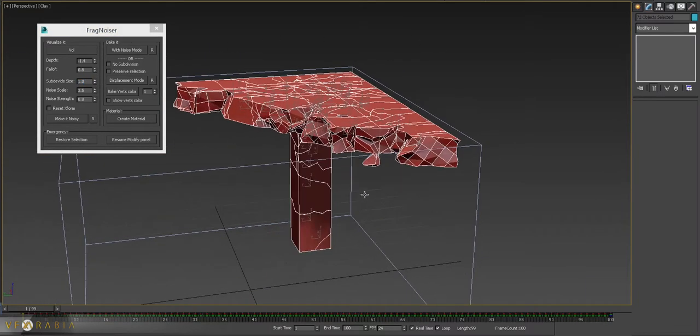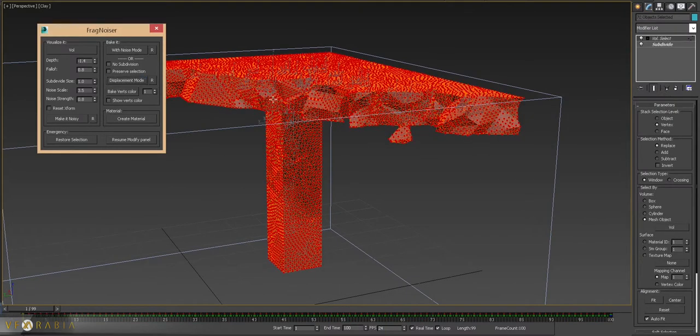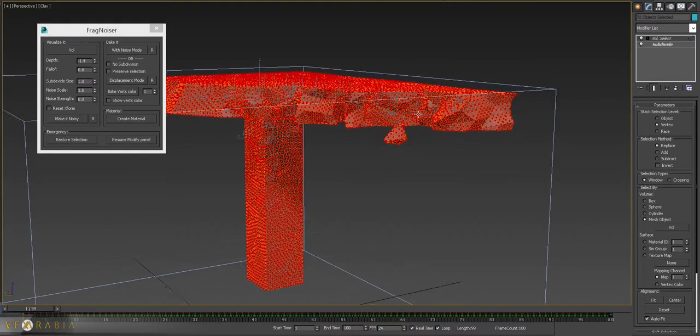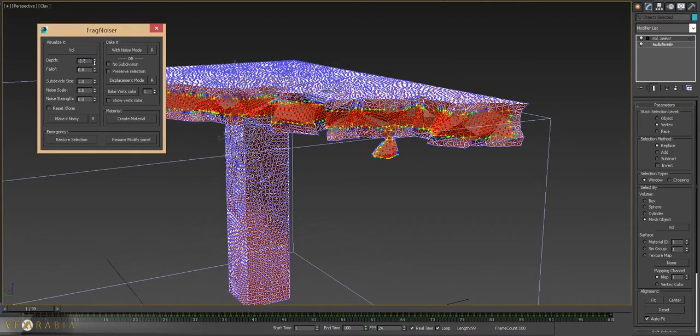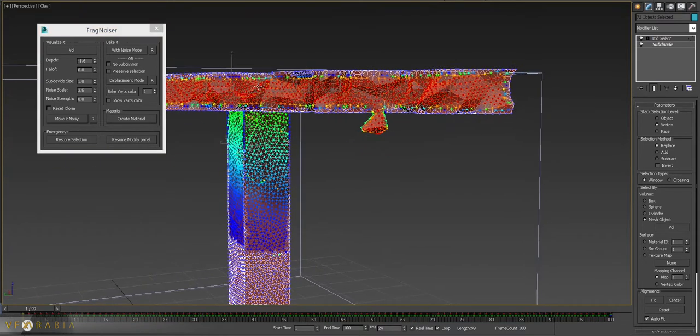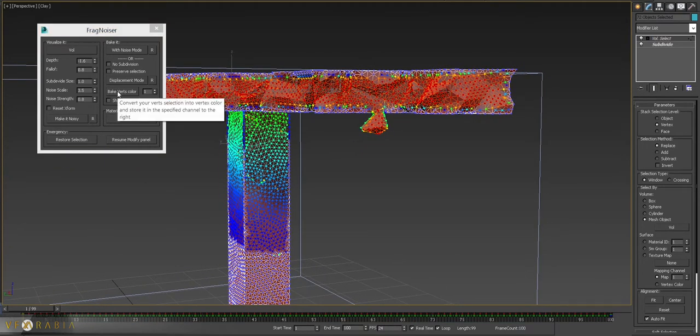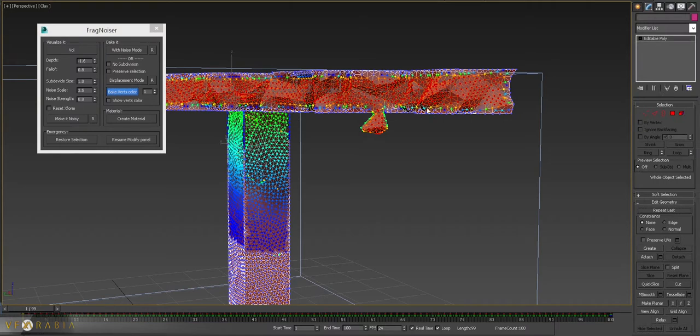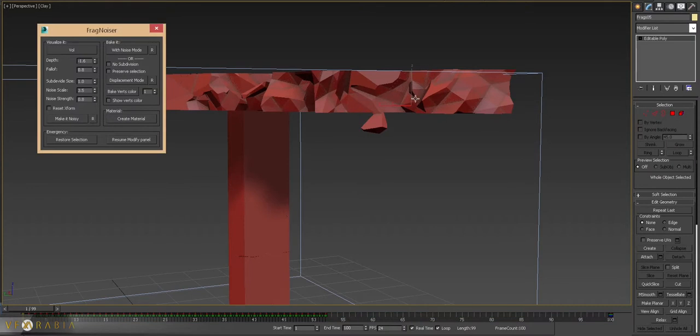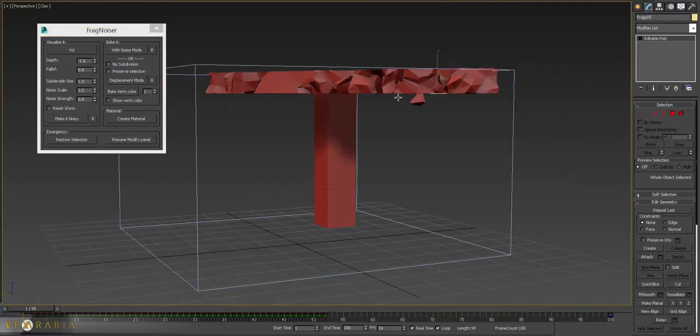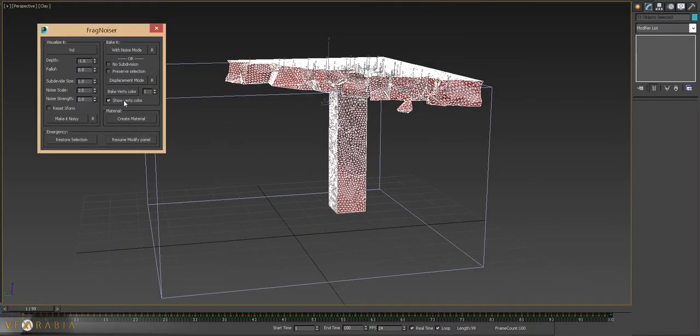Reset. We have the displacement mode. This one is going to convert your vertex selection into a vertex color for the sake of masking displacement or bomb, or if you want to add layer material layer. Okay, done. Select mesh and display.